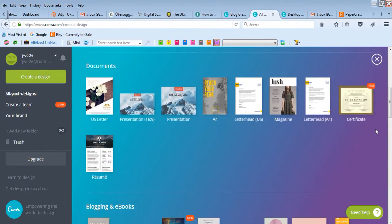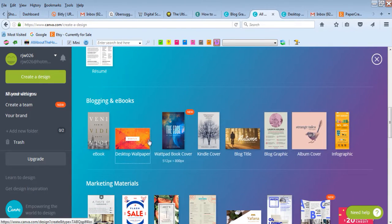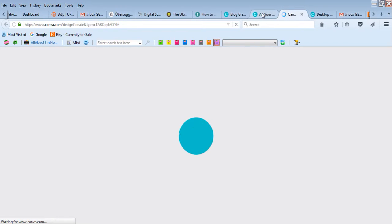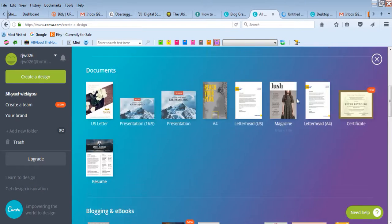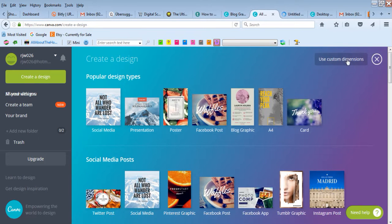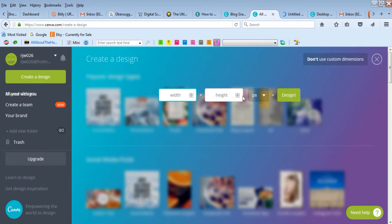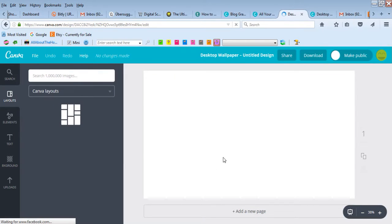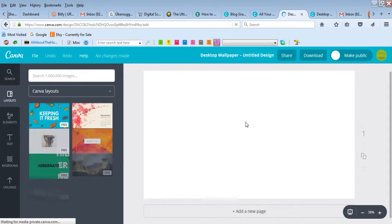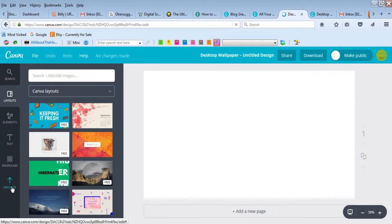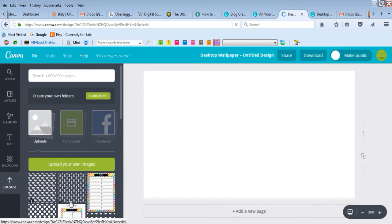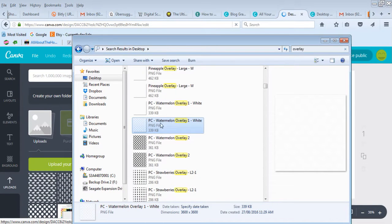Let's do a desktop wallpaper. If you want to use custom dimensions, you can click here and enter them in the box. We've got our template, and now we need to upload our overlay. Just navigate to where you have it saved on your computer.